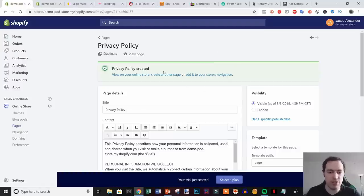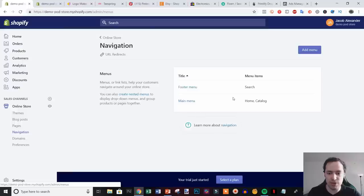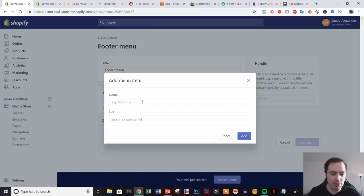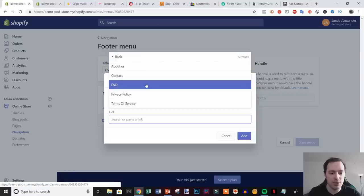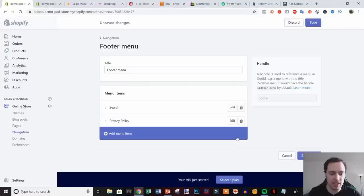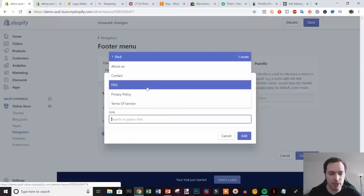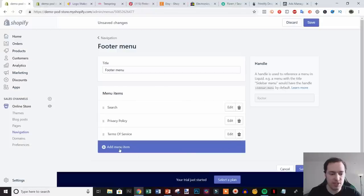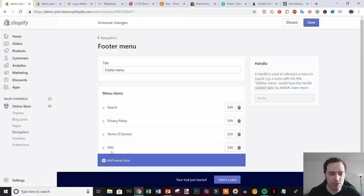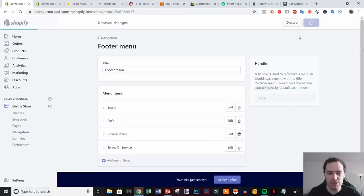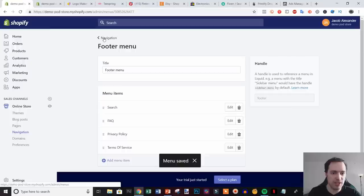At this point we have all the necessary pages every store needs. Now click Navigation to quickly set up our menus. Click Footer Menu, add menu items — link to Pages — and add the Privacy Policy, Terms of Service, and FAQ to the footer menu. Then hit Save.